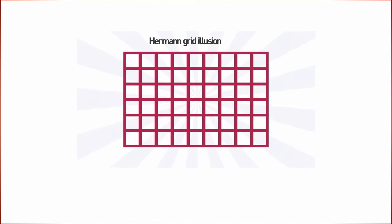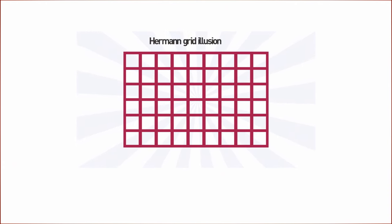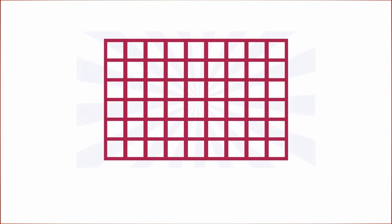The correct answer is zero. This is a Herman grid illusion. Your brain makes you think there are grey dots at the intersections because of the dark surroundings. If you look closer, all the dots are gone.